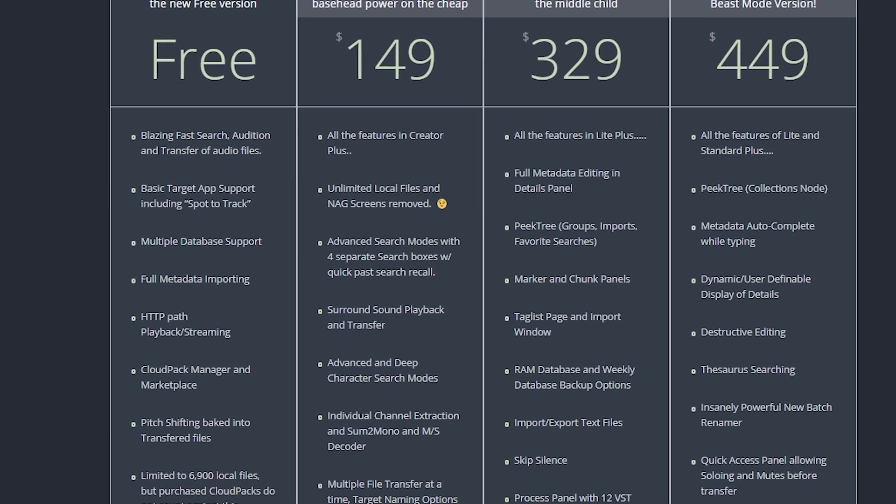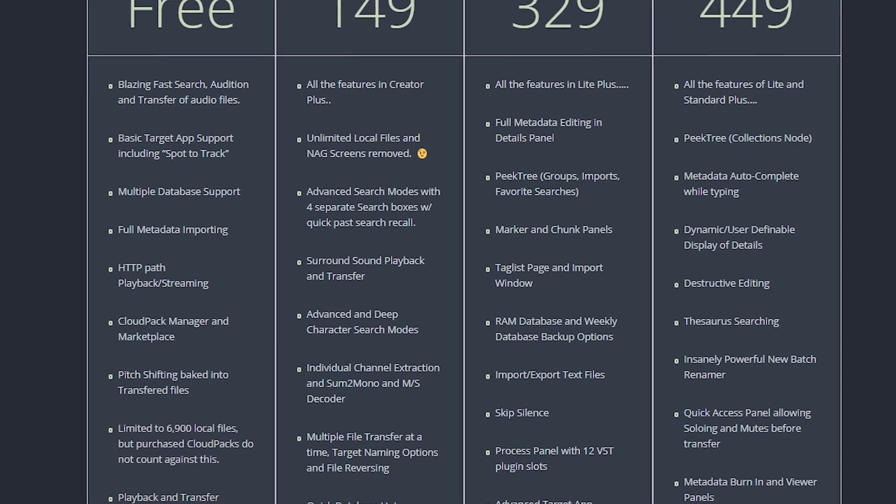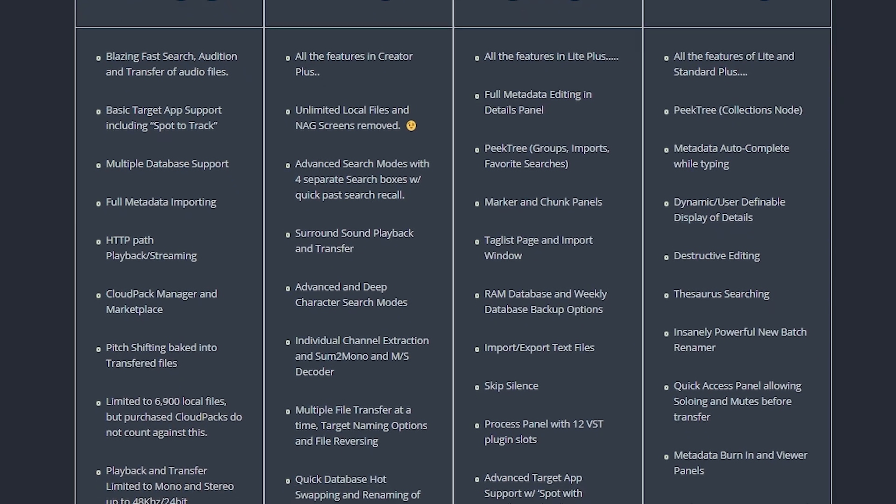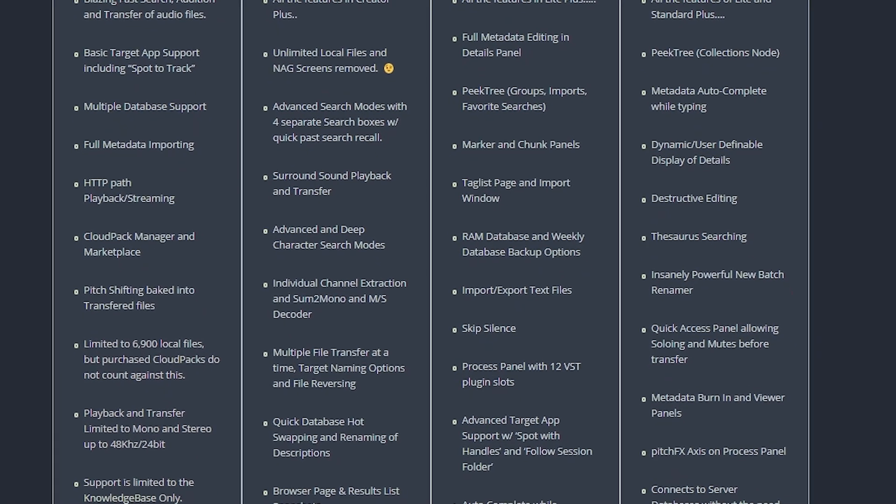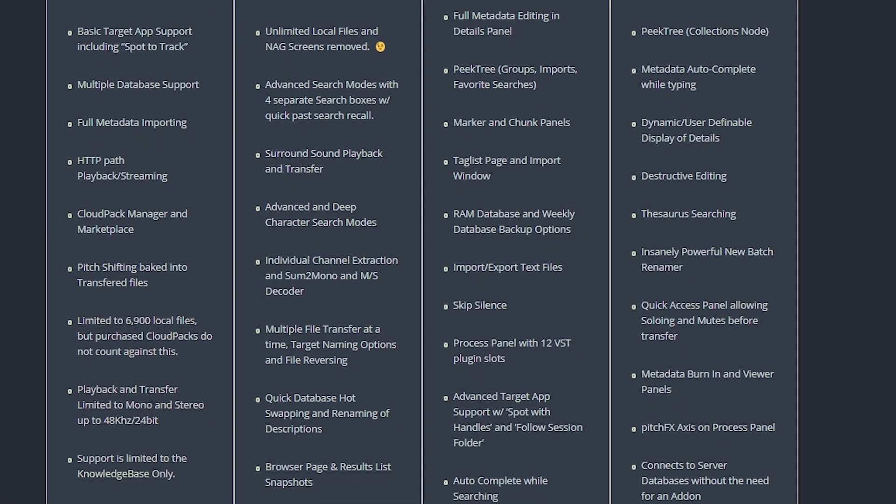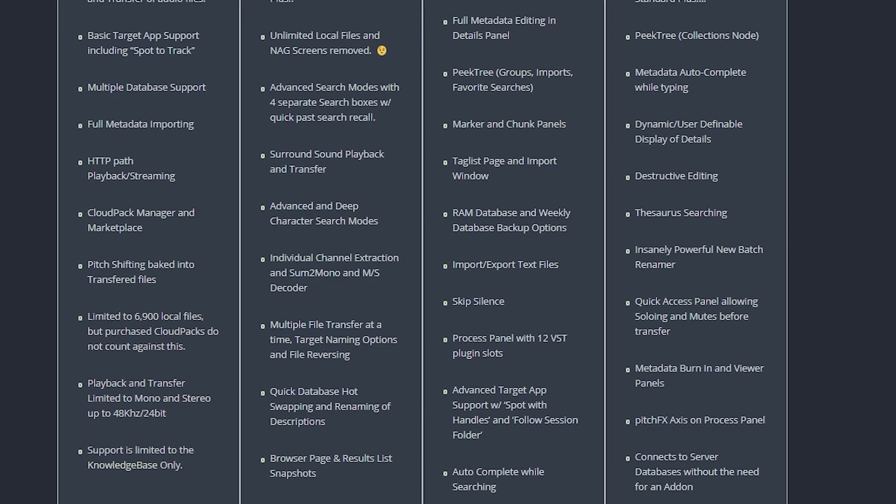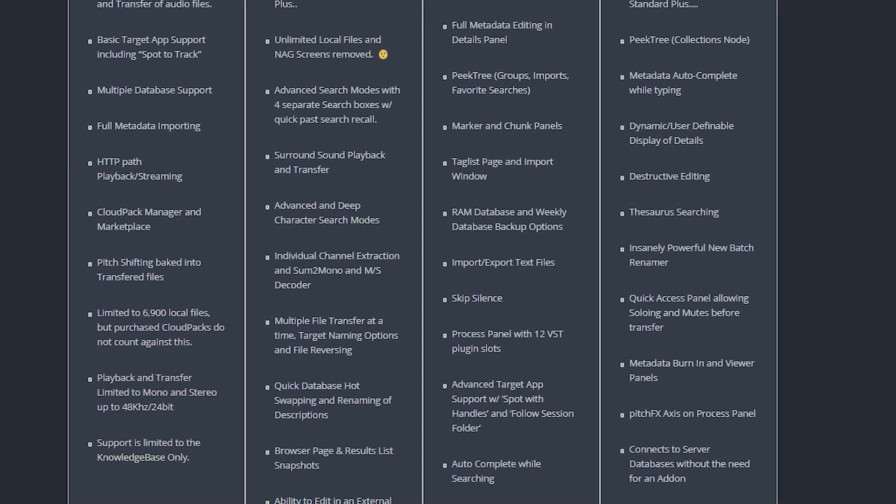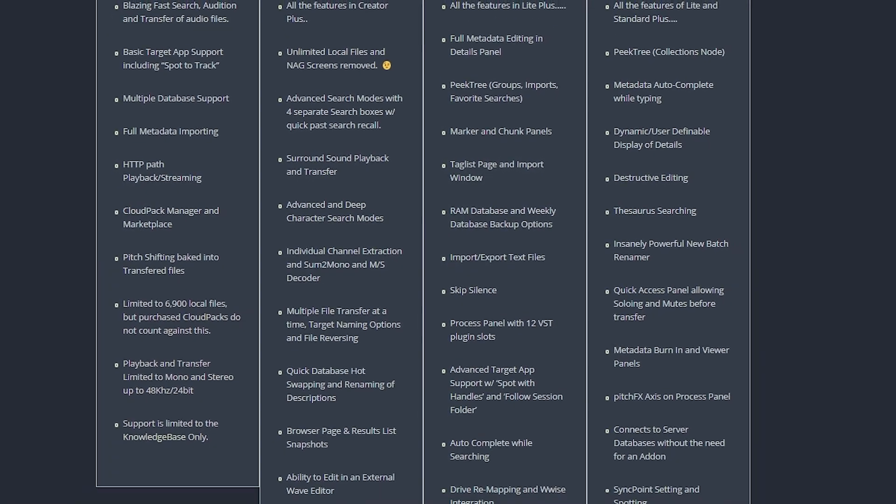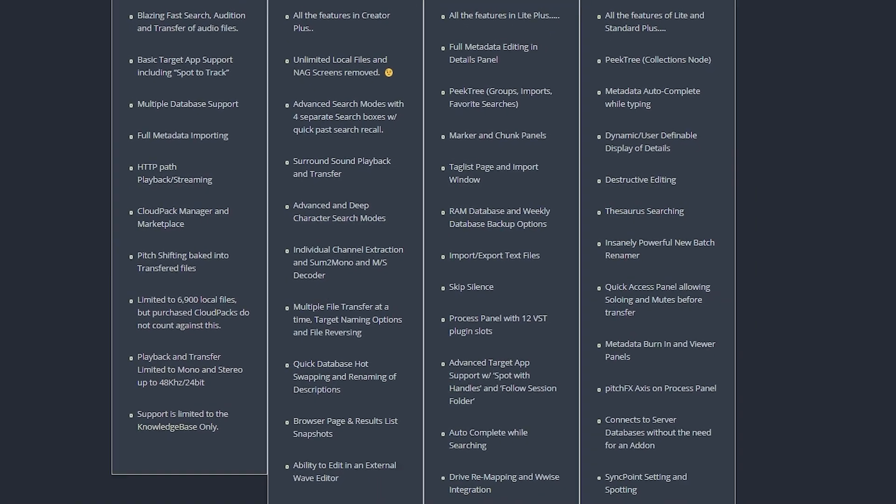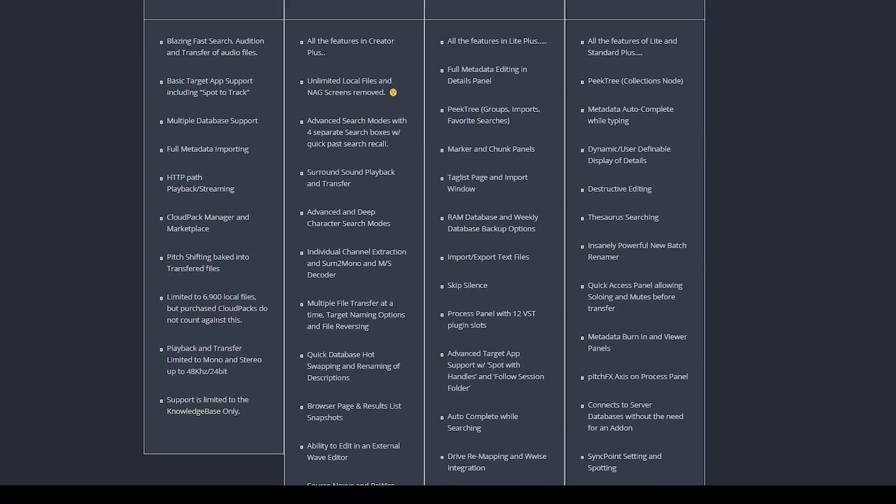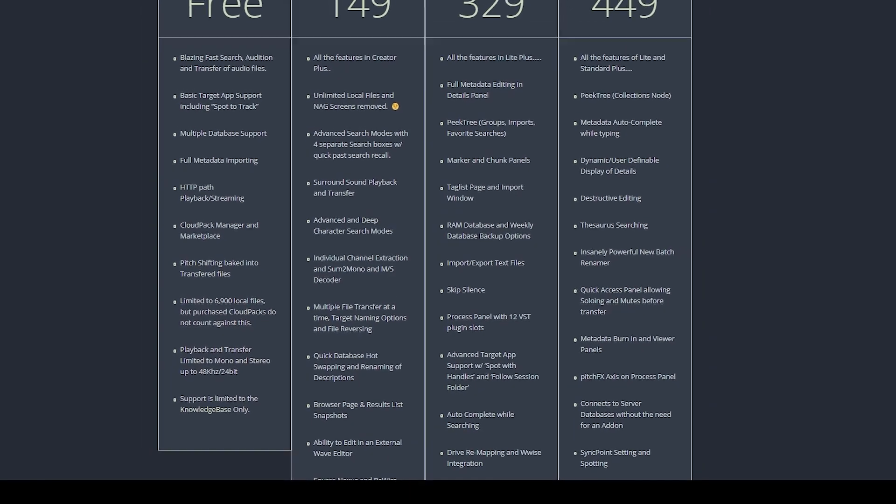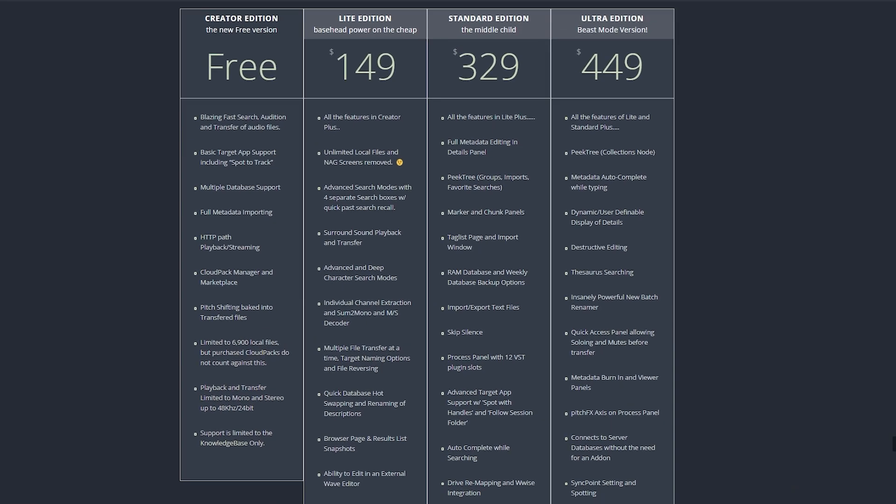This will offer the database and searching functionality of sound effects, as well as being able to add and incorporate the freely available Cloud Packs that Basehead offers, as well as purchasing your own. And we can also add our own local files up to 6,900 in the free version. So let's have a look at getting it set up and getting started.